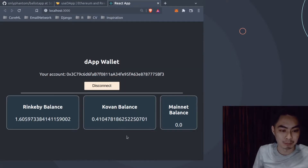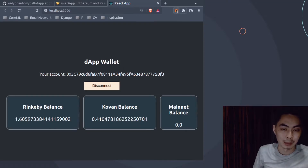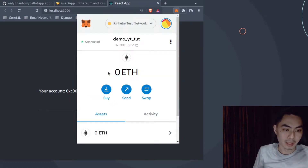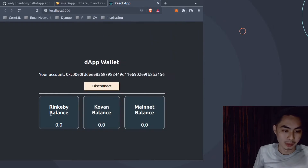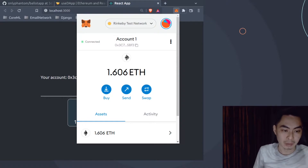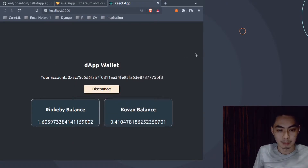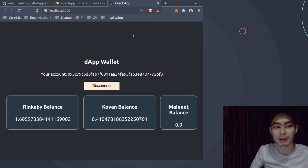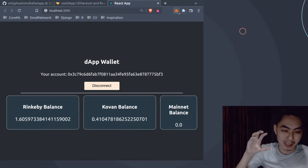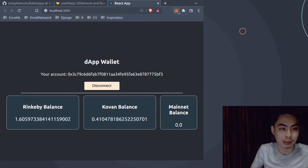We're going to build a simple Dapp wallet. Users will be able to log in, log out, disconnect, and connect. When they connect, we'll immediately pull that in and show the Rinkeby balance, Kovan balance, and mainnet balance. If you change accounts, you can also connect to those accounts. I also have a video about how to connect MetaMask to Ganache so you can use your Ganache balance and experiment within a local blockchain environment.